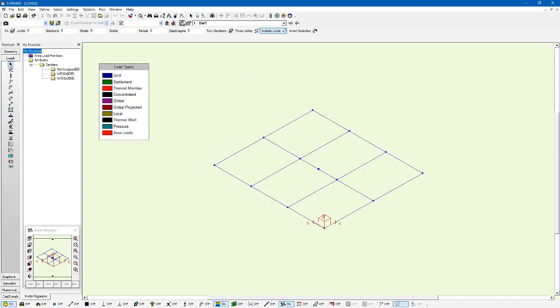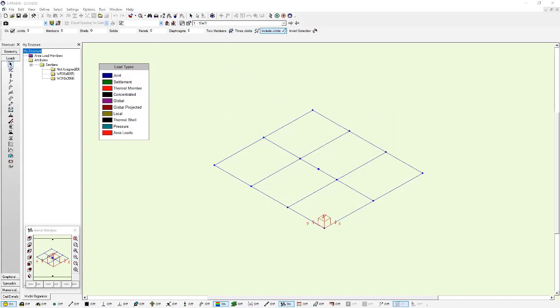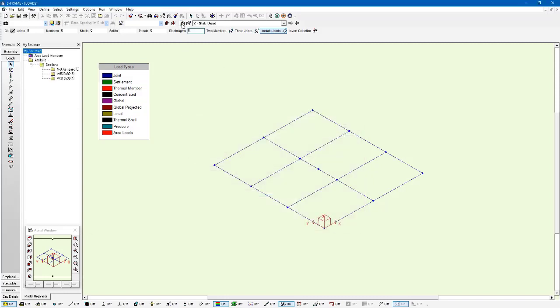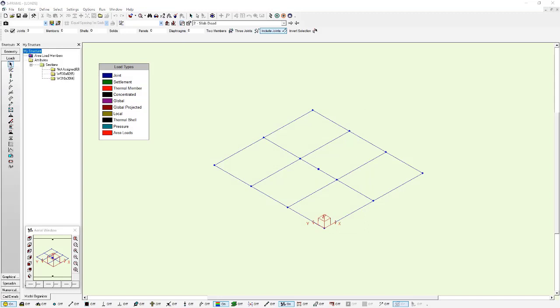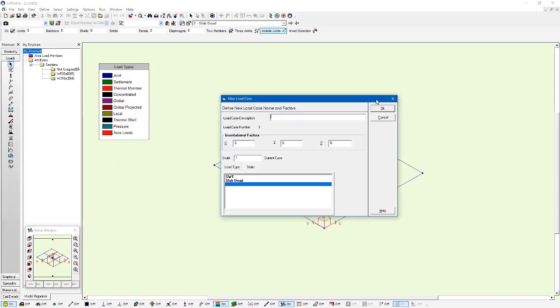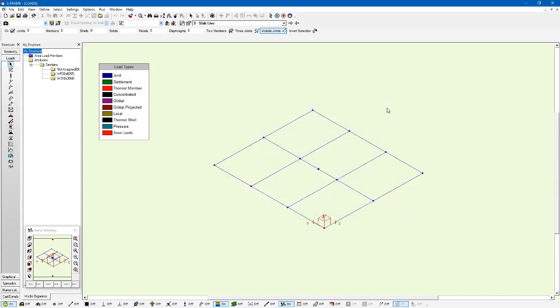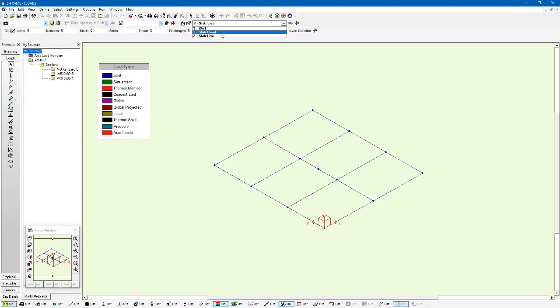I also want to create two more. I'll do one that is slab dead and I'm not going to have a gravitational factor, and another one that is slab live. And again, I'm not going to have gravitational factor in either of those because I already have that assigned in my self-weight load case and I don't want to overestimate how much self-weight is in my model. Now for these last two load cases, slab dead and slab live, I don't have the self-weight loads so I have to apply my own loads using the tools within S-FRAME.